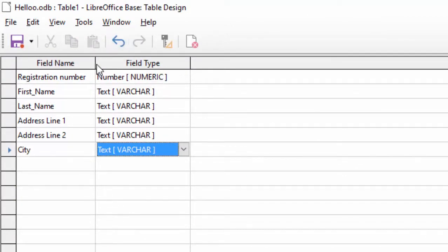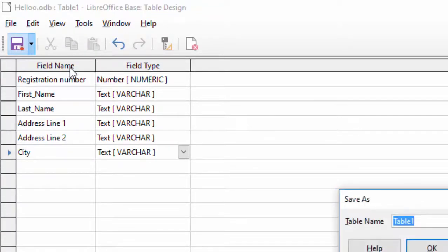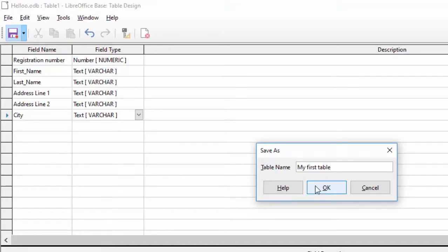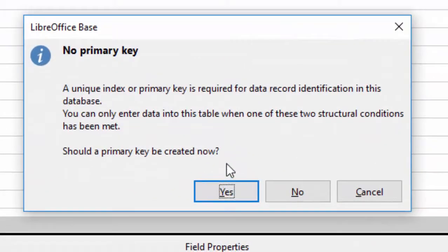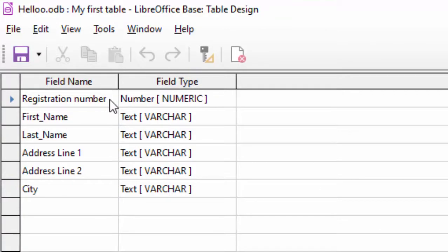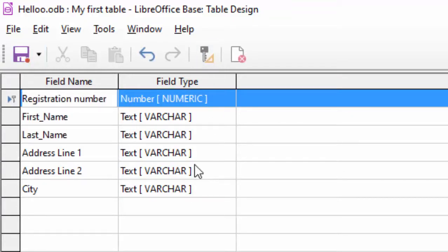यह बहुत ही beginner वीडियो है। अब जैसे ही हम इसको save करेंगे — save button पर click करेंगे — तो यह कहेगा कि इस table को आप क्या नाम देना चाहते हैं। मैं नाम देता हूँ 'my first table' और OK press करता हूँ। जैसे OK press करूँगा तो यह बोलेगा कि आपने primary key assign नहीं करी है — तो हमको registration number को primary key बनाना है।